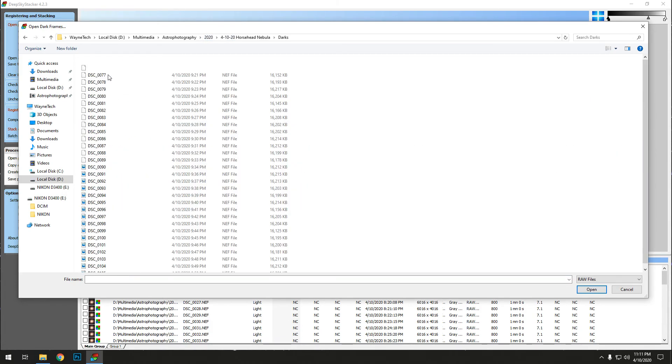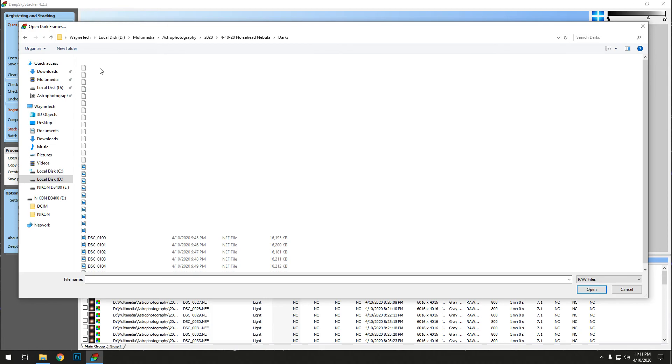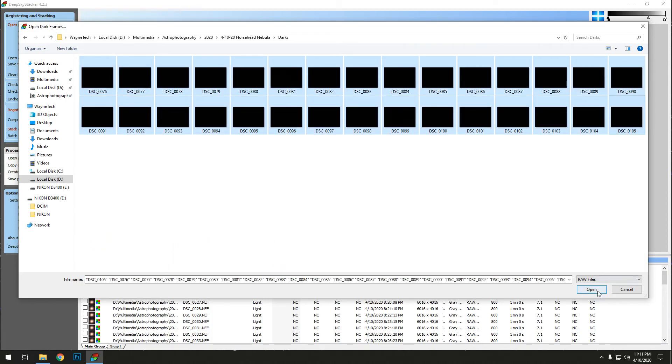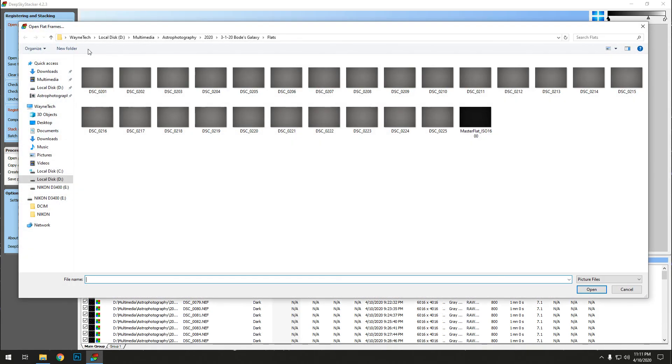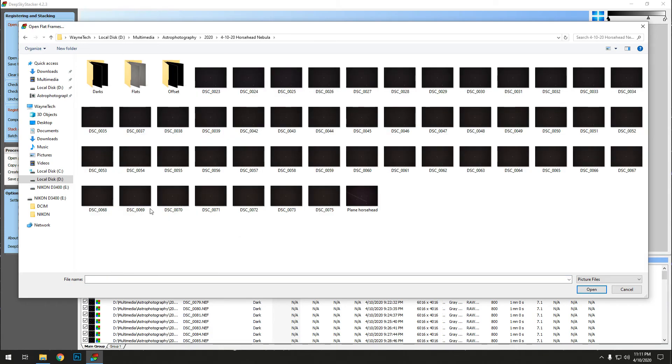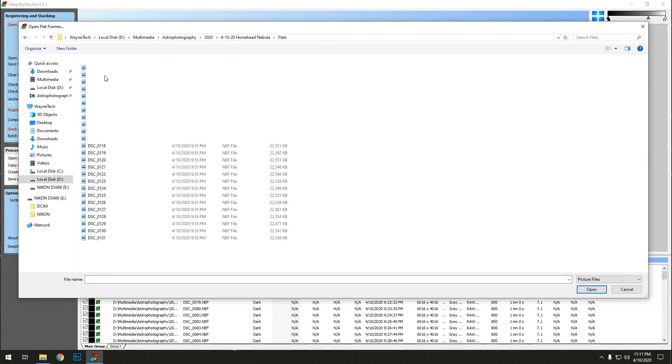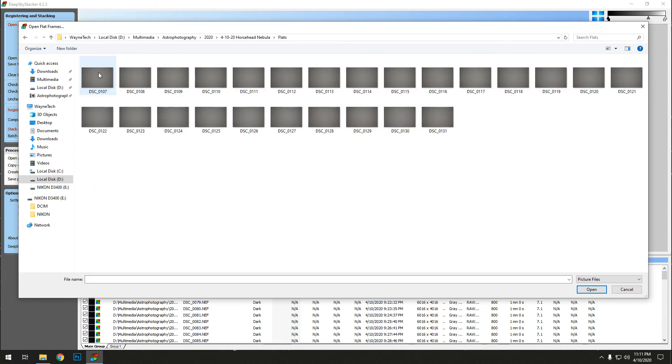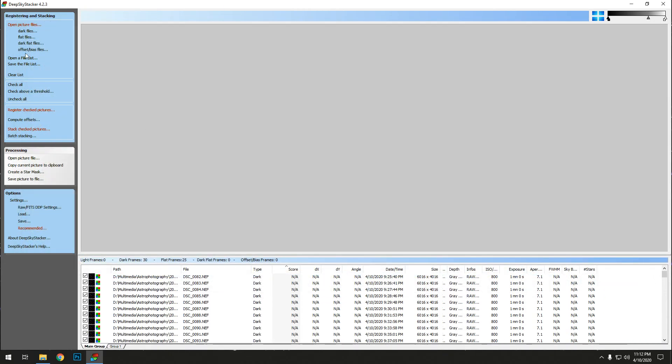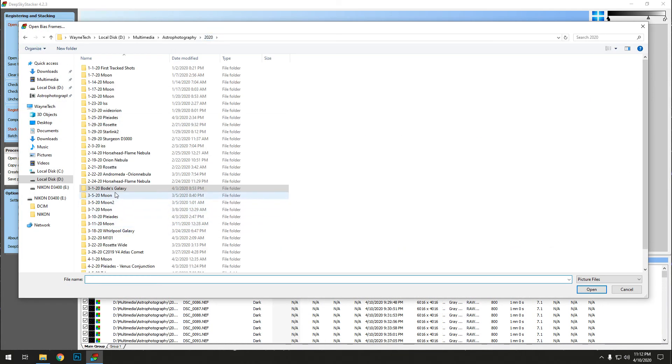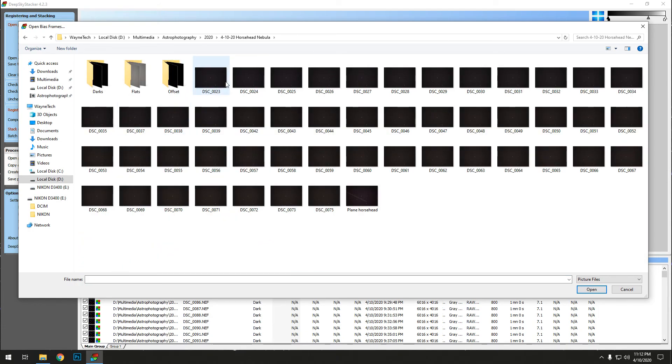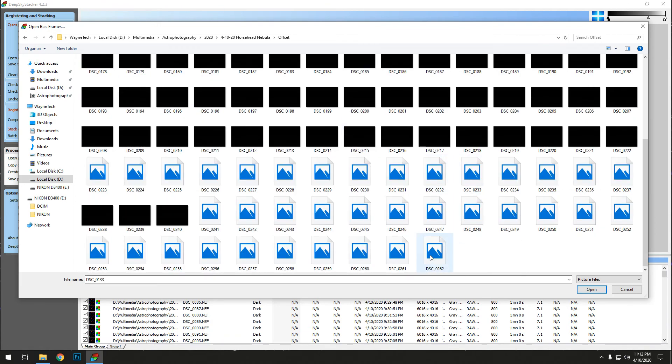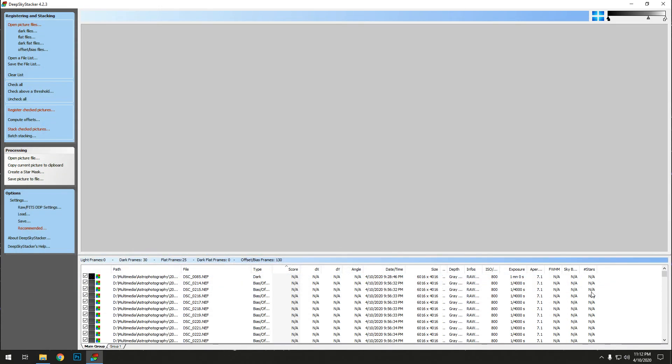There should be 30 of them total. So we have 30 frames there. We're going to load our flats, which we have 25 of those. And then last, our offsets, which I ended up with 130 of them because I wasn't counting when I was hitting all that. And that's it.